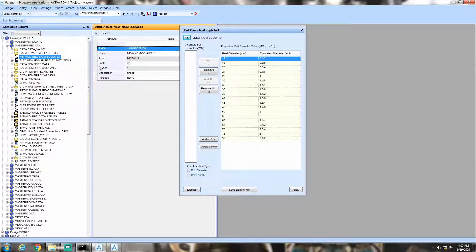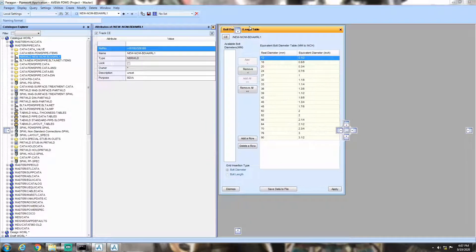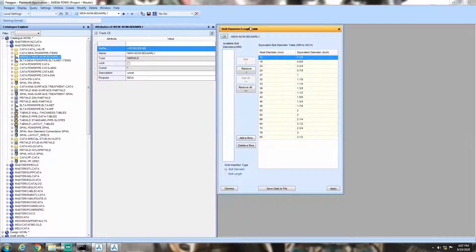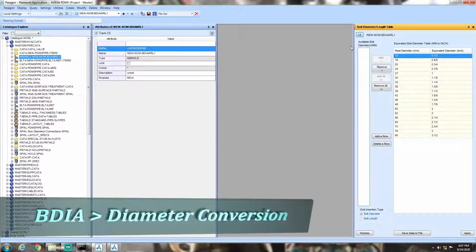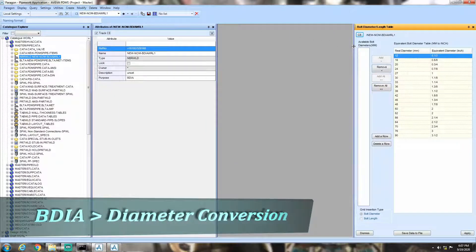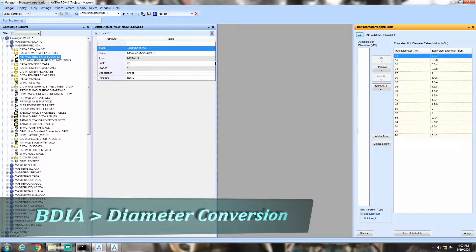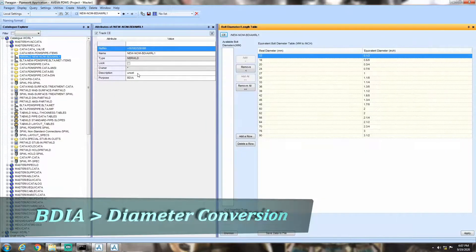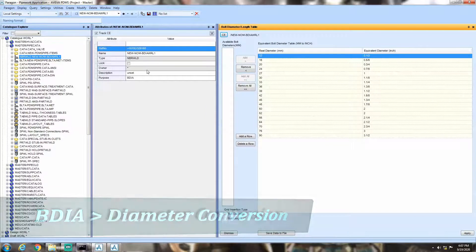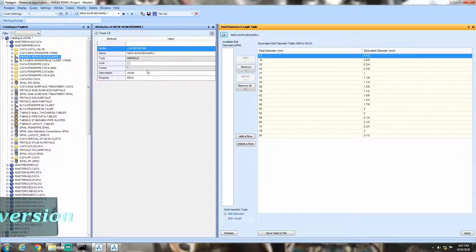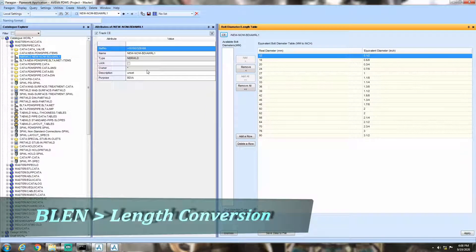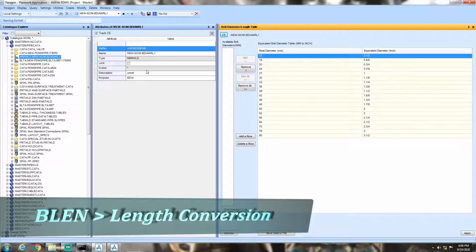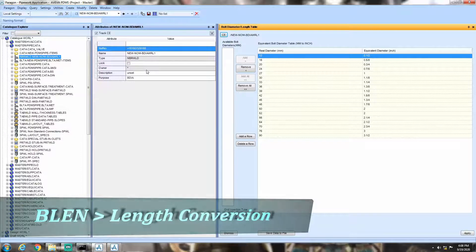This is the conversion table for both bolt diameter and bolt length. Now, right-click on the NBRWLD and click on attributes. You can see, the last column of attributes is set as purpose. If you write BDIA in that space, the table will work as the diameter conversion table. And, if you write BLEN in that space, that table will work as the length conversion table.